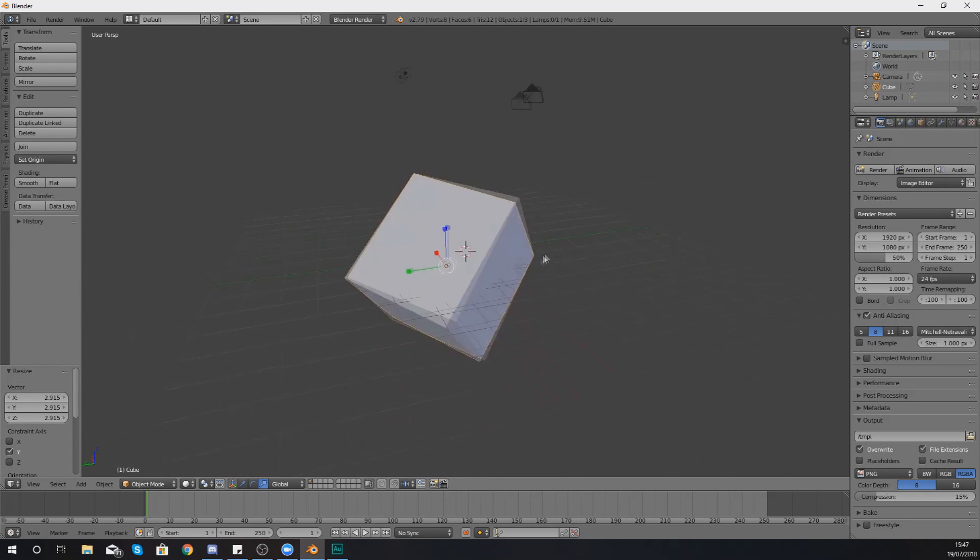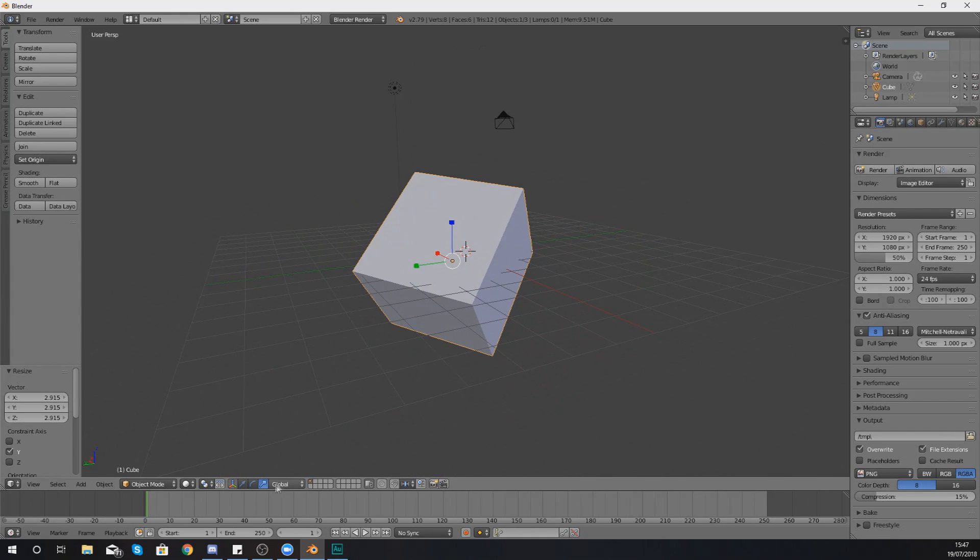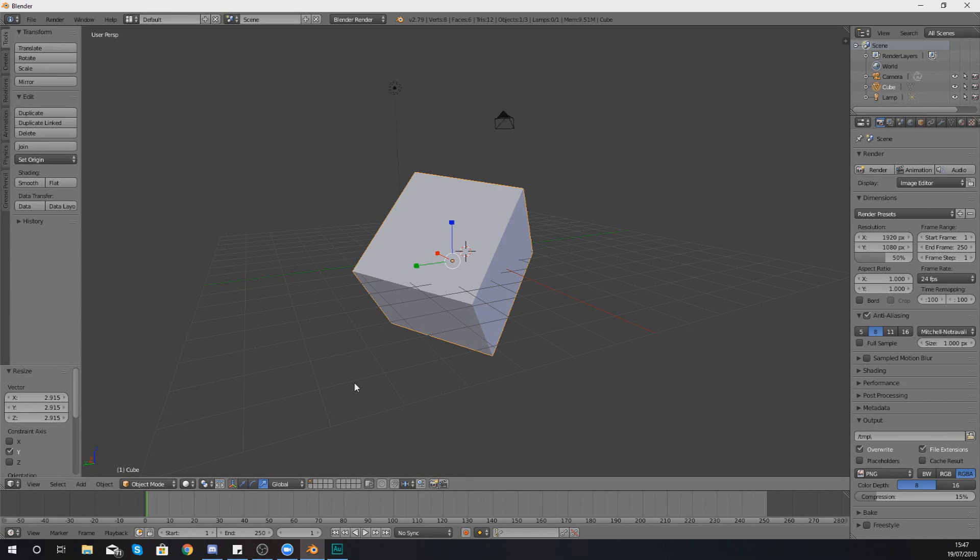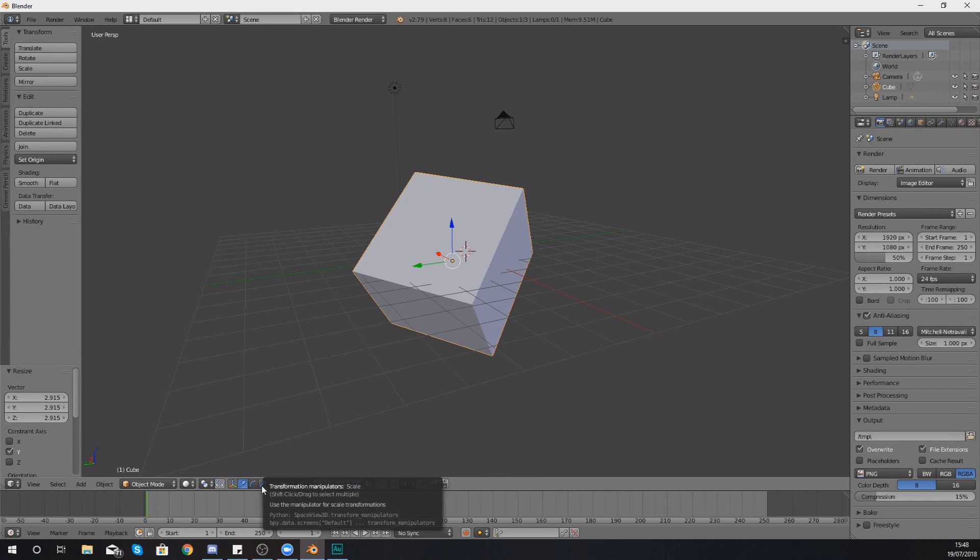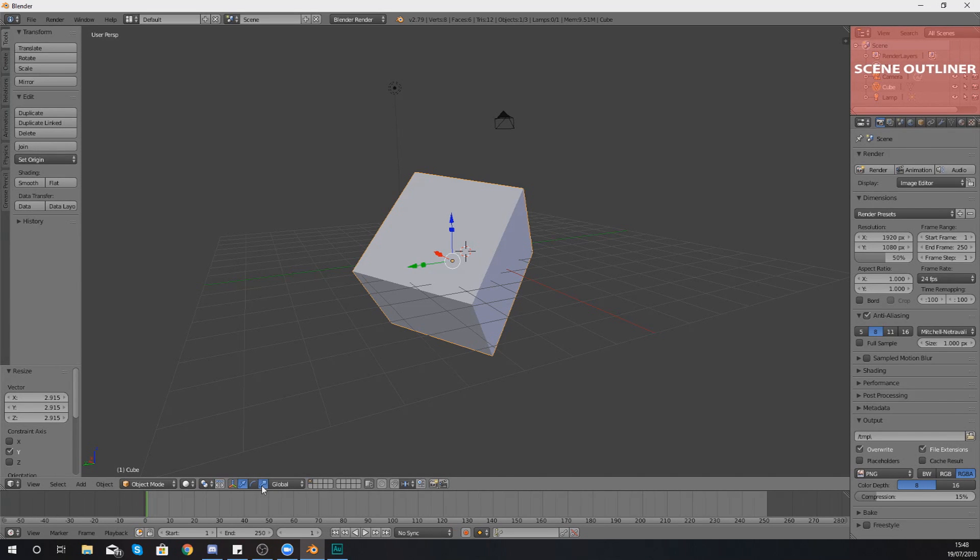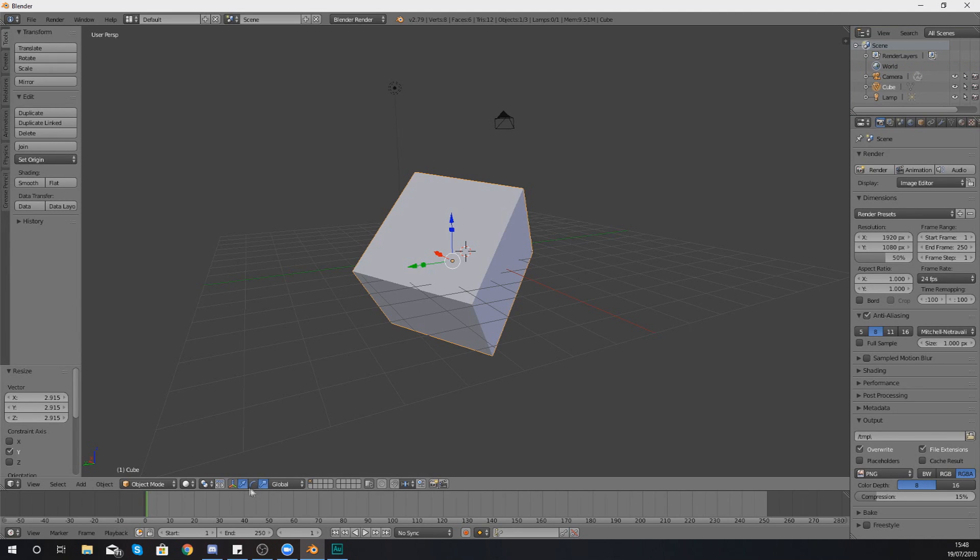Now what you might want to do with this using these little icons at the bottom here is you can have more than one manipulator active at a time. So if you wanted to have the movement manipulator selected and the scale manipulator selected, you can hold down shift and then left click one of these manipulators.